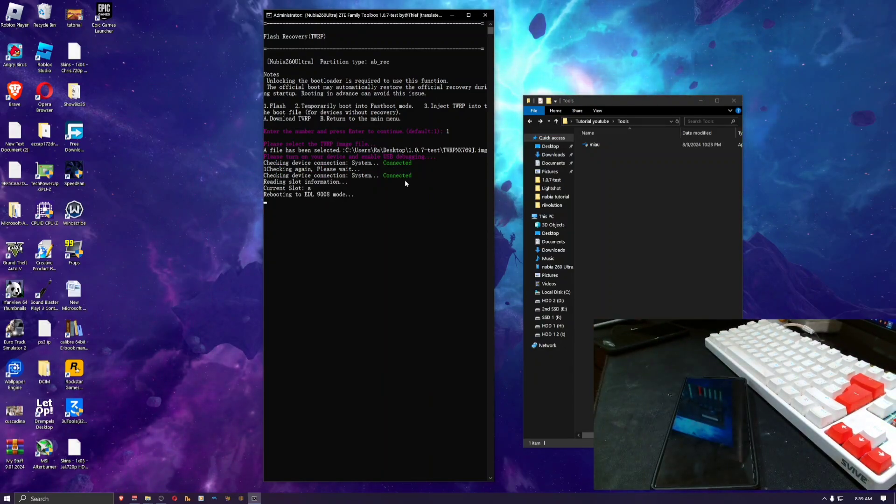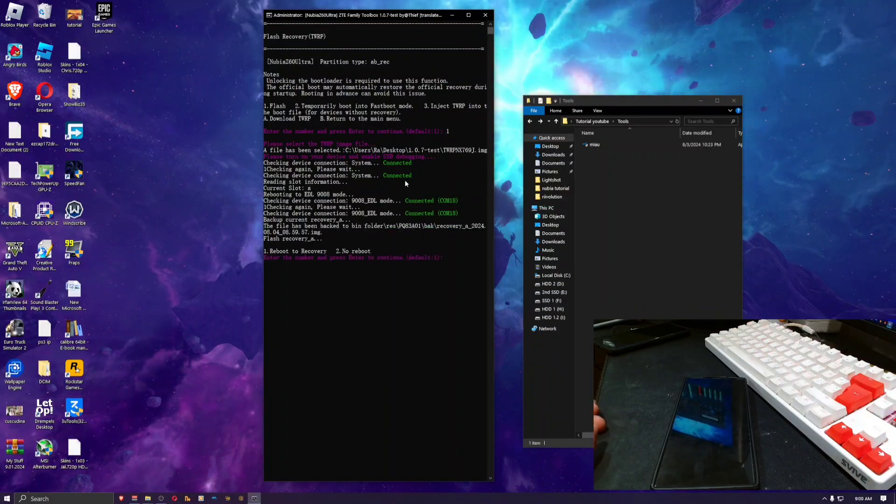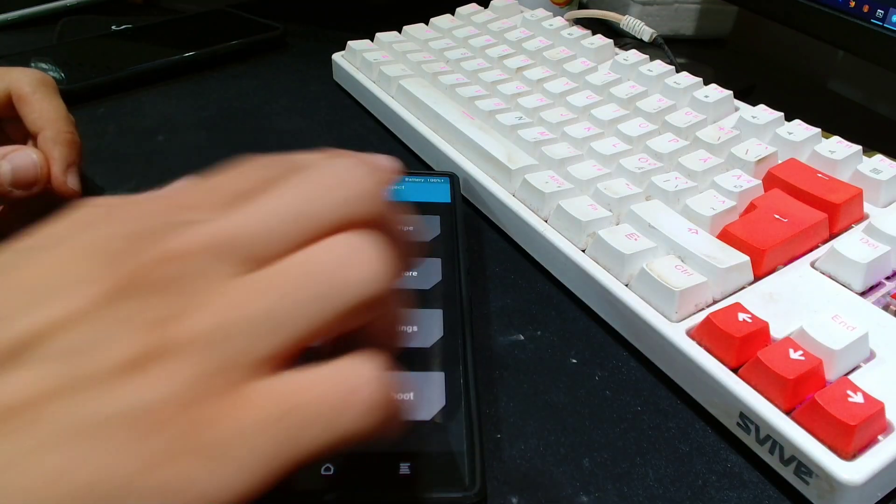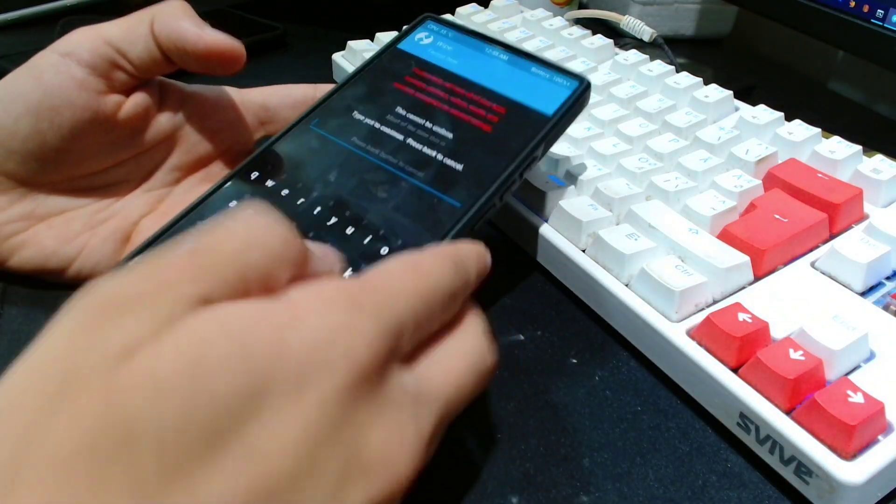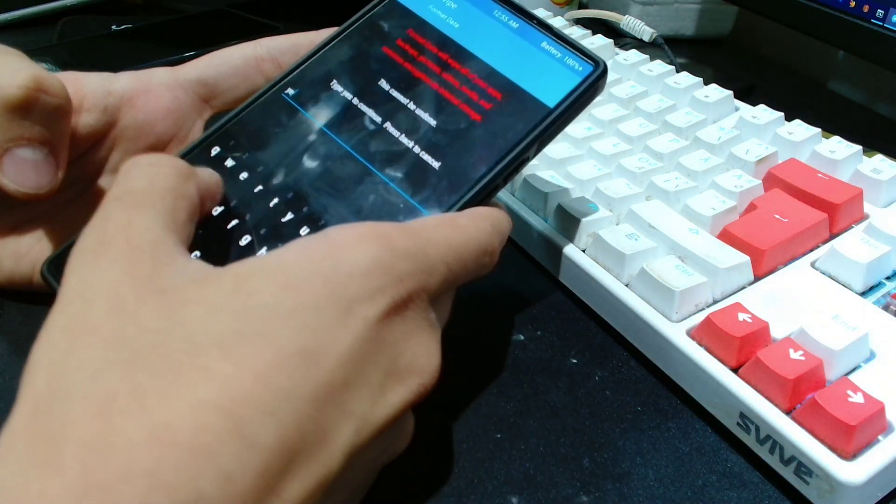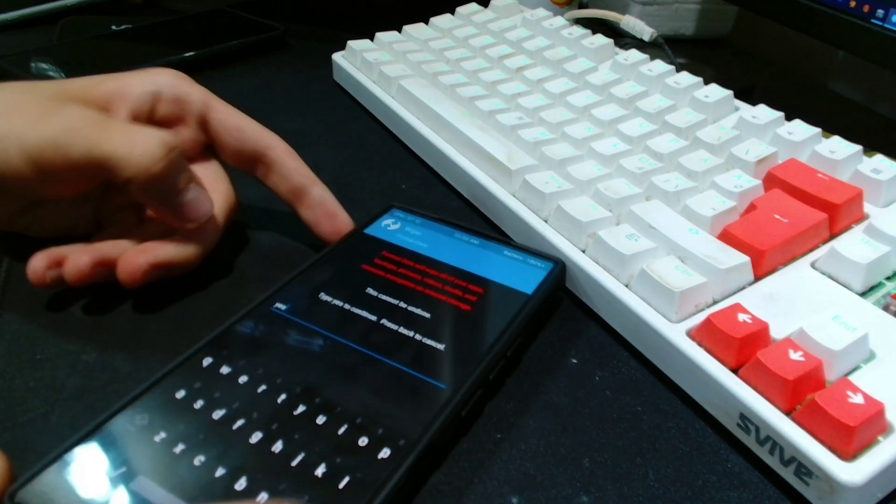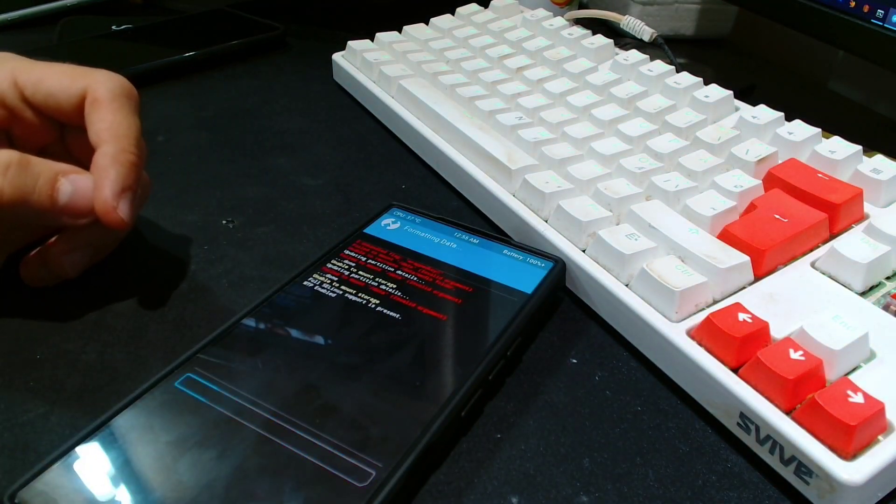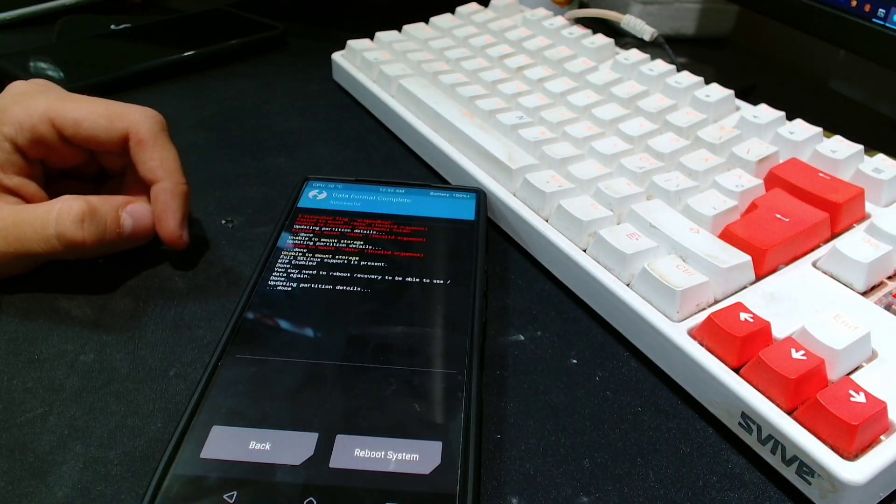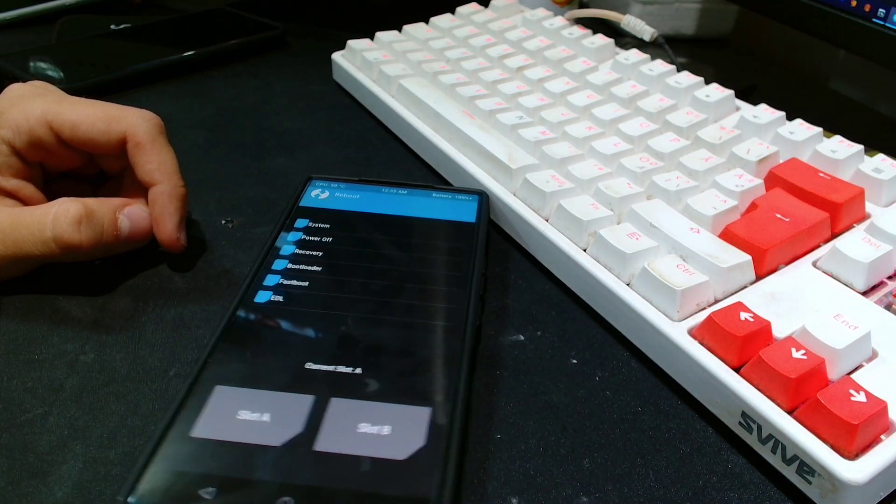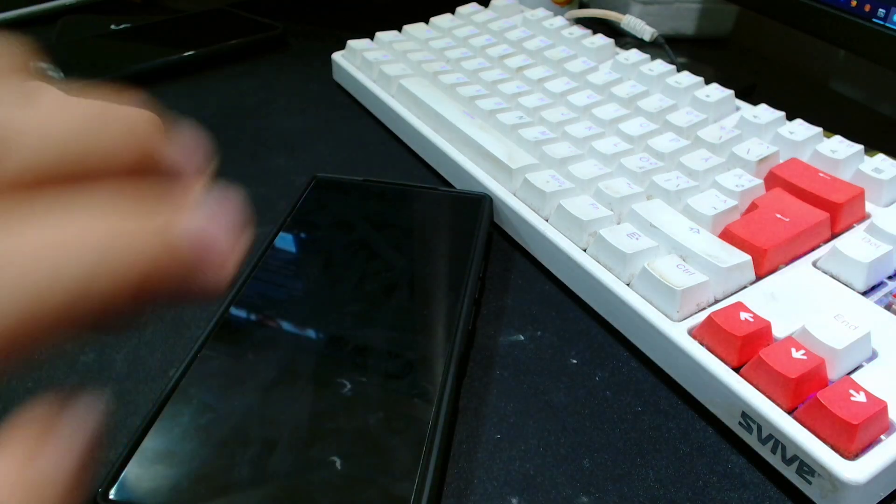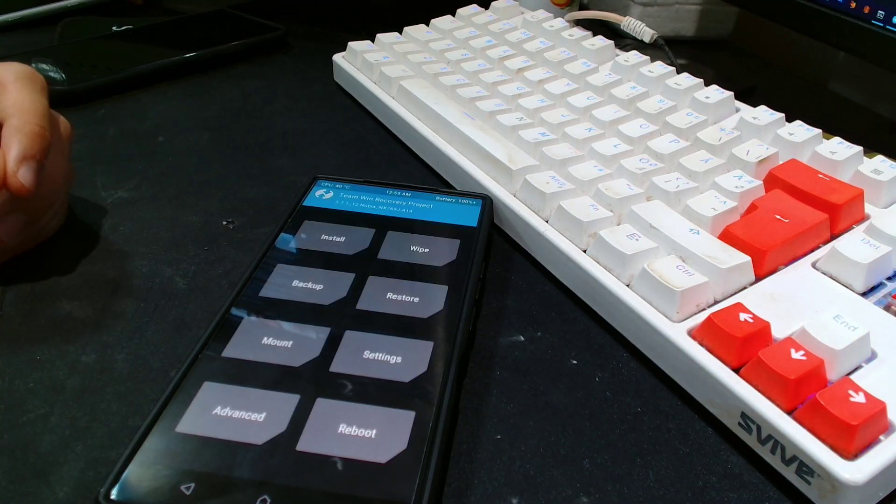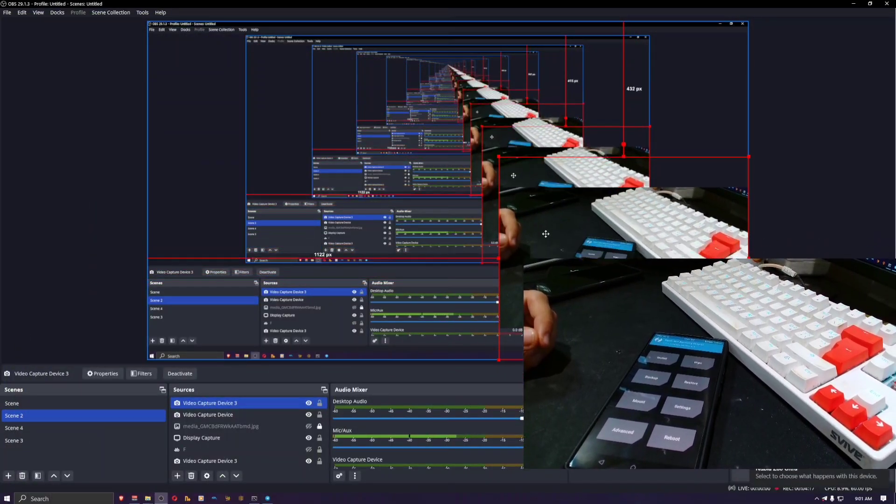Now it's gonna flash the TWRP recovery. Press allow if it asks for permission. The phone screen will go blank. In TWRP recovery you want to go to Wipe, go to Format Data, and type in yes and hit OK.